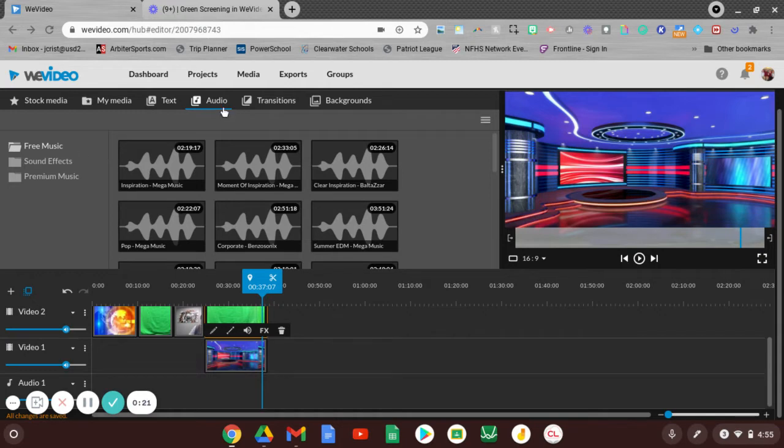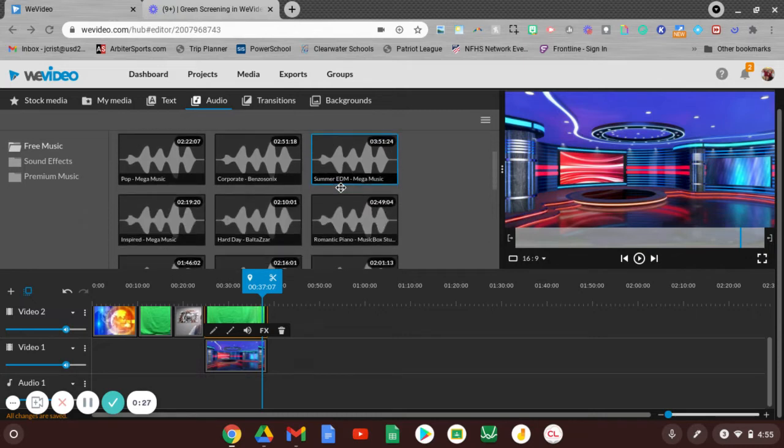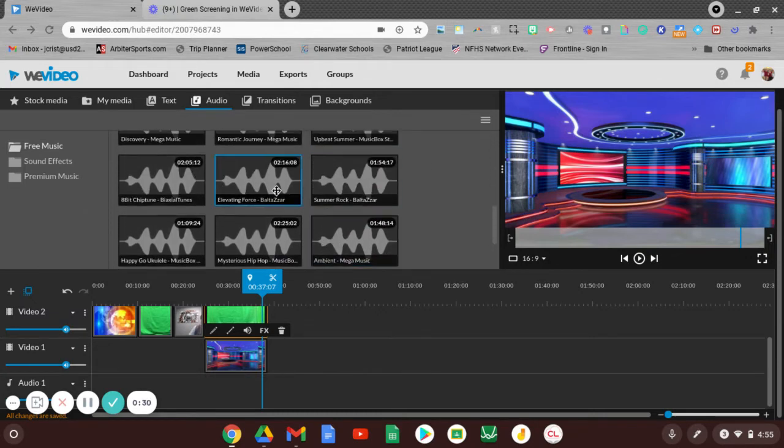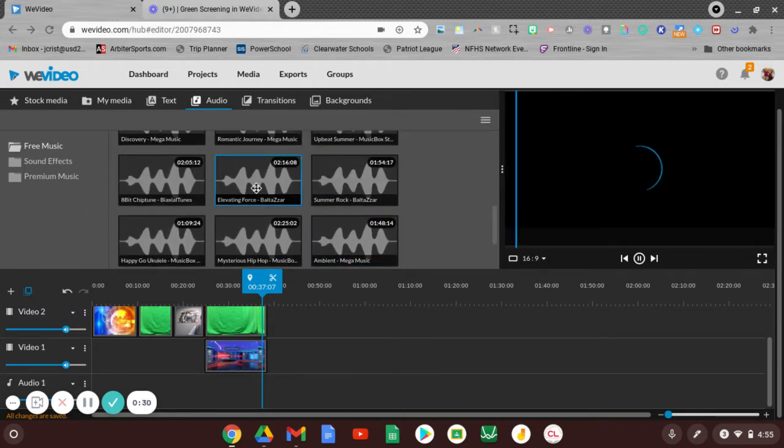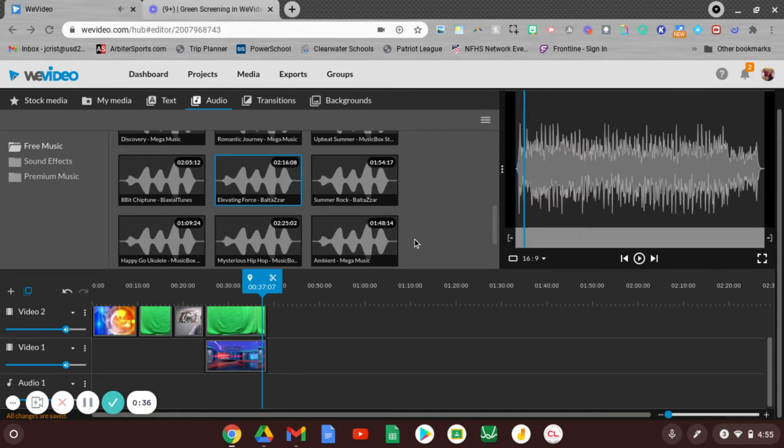If we click on the audio tab over here, you'll see three folders. Free music - we can use any of those and those are sort of big songs. You can click on those to play them and kind of hear a preview.